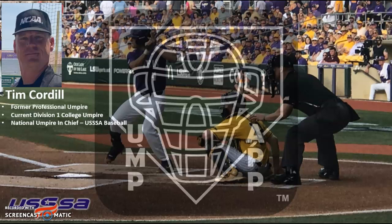Umpires, my name is Tim Cordell, former professional umpire, current Division I college baseball umpire, and national umpire in chief for USSS Baseball.